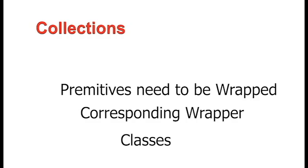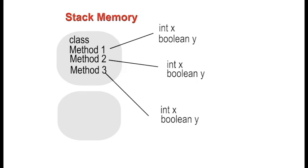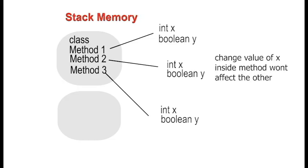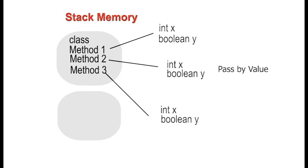Example. Consider a class methods with three methods. Each method has its own stack memory block. Primitive values like int x and boolean y are stored on the stack. If a method modifies a primitive value, such as changing x from 0 to 2, this change only affects the local copy of x in that method's stack block. This behavior is known as pass-by value. Only the value is passed, not the reference.